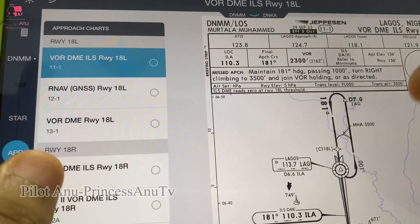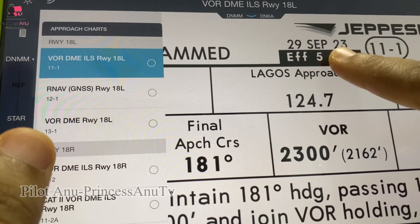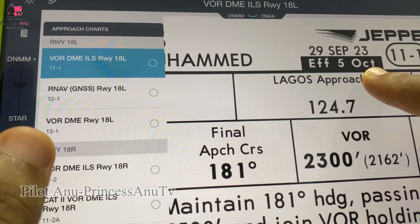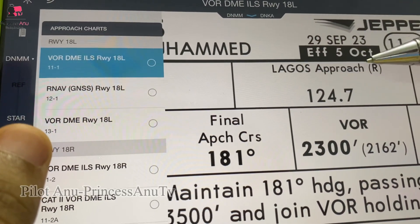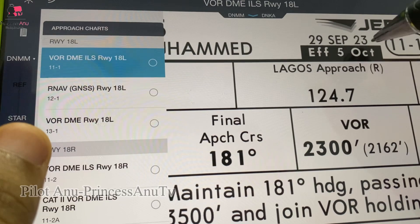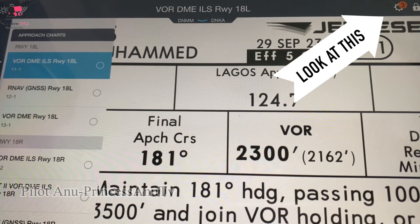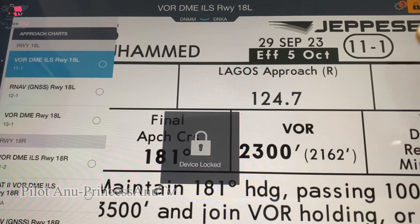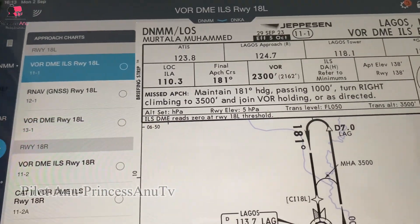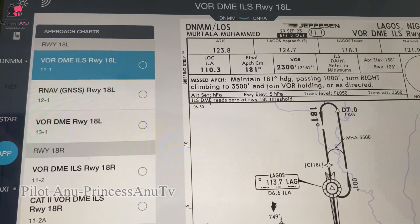When you pick a chart, you need to look at the chart dates so that you know whether that chart is current or not. You can see this one is 29 September 2023, and effective from 5th October — so you don't start using it from 29 September, you actually start using it from 5th October. This chart is even outdated because there's obviously a 2024 chart. Anytime you look at your charts and see this, that means you need to do an update. Also note that Jeppesen is out now — ForeFlight is what everybody is using.